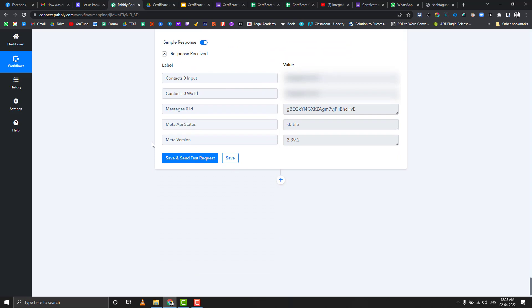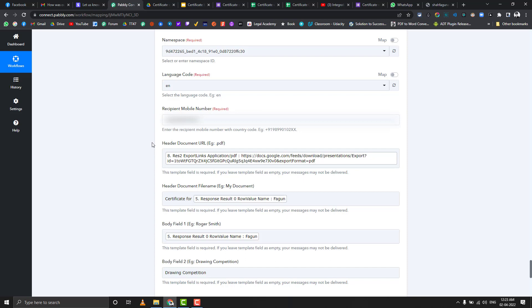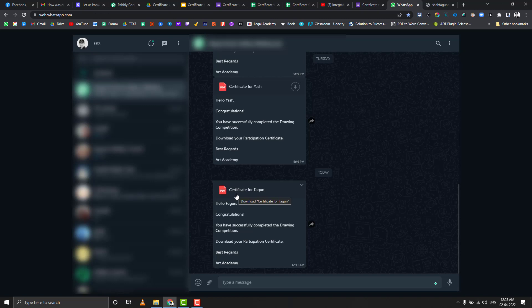The best use cases for this include HR-organized office competitions where certificates of participation need to be sent to everyone. Another use case is generating result cards for students with their photos — students upload their image and email address via the form, and once submitted they receive their certificate or result card on WhatsApp as a PDF.